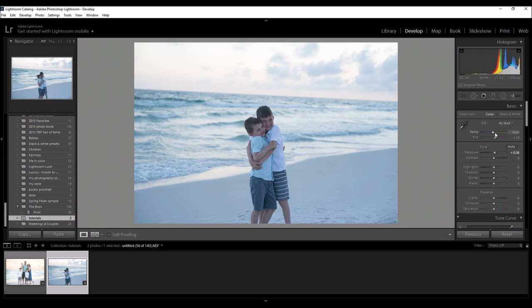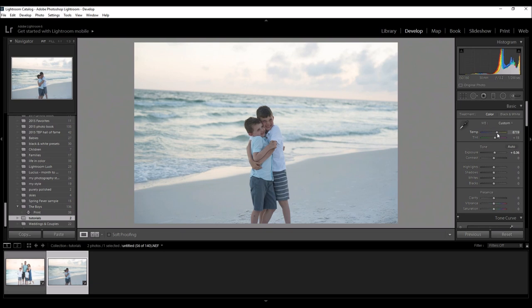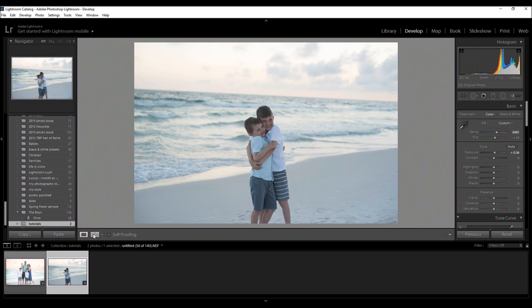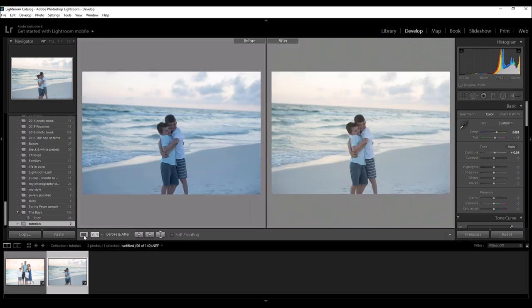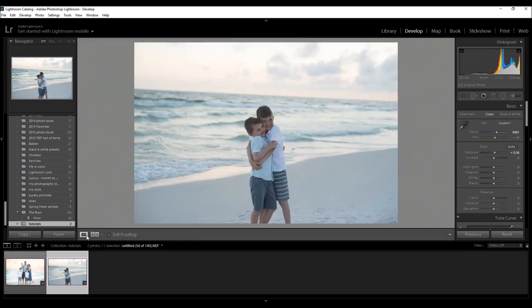Now the white balance is way off, it's very very cool, so I'm going to come over to my temperature slider and adjust it accordingly. That looks about right. I can always adjust this later. I don't want it to be too warm so that's pretty good starting off. Before and after, not too bad.